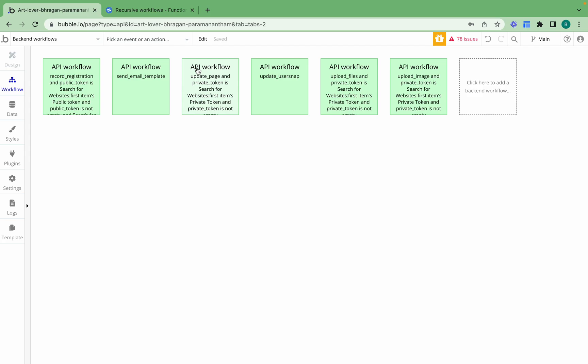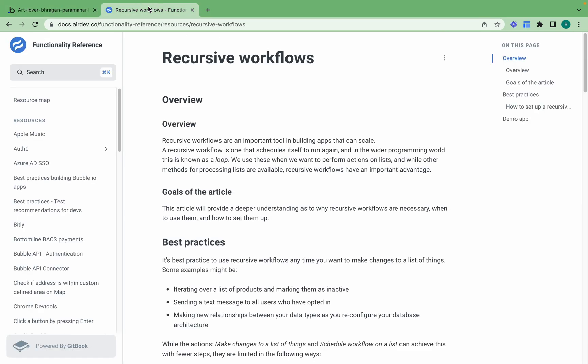This video is based on an article in our functionality reference which goes over exactly how to set up recursive workflows, and it's linked in the description below this video.